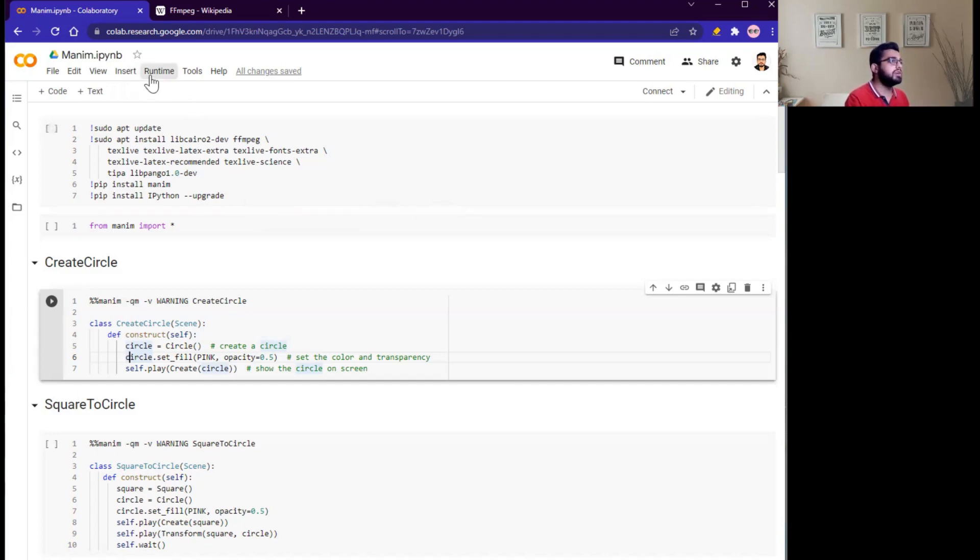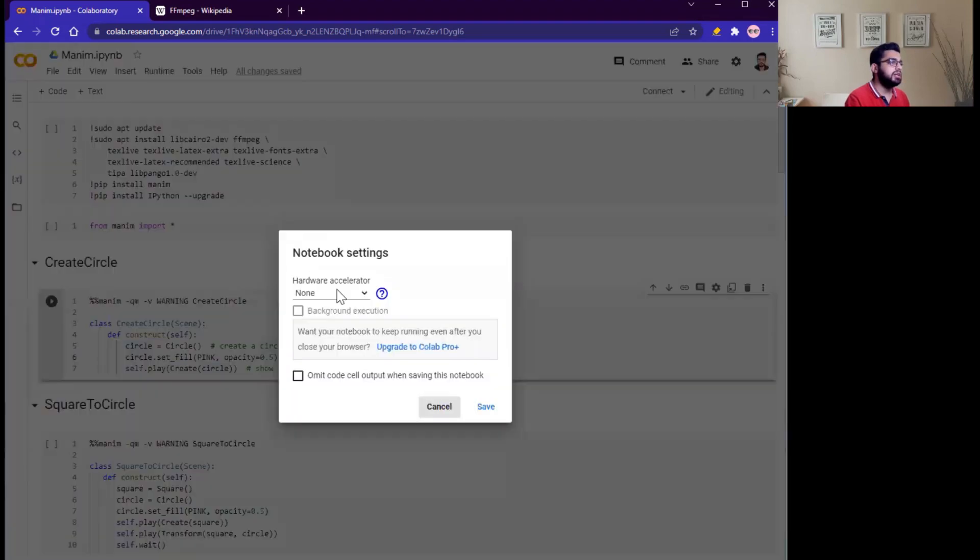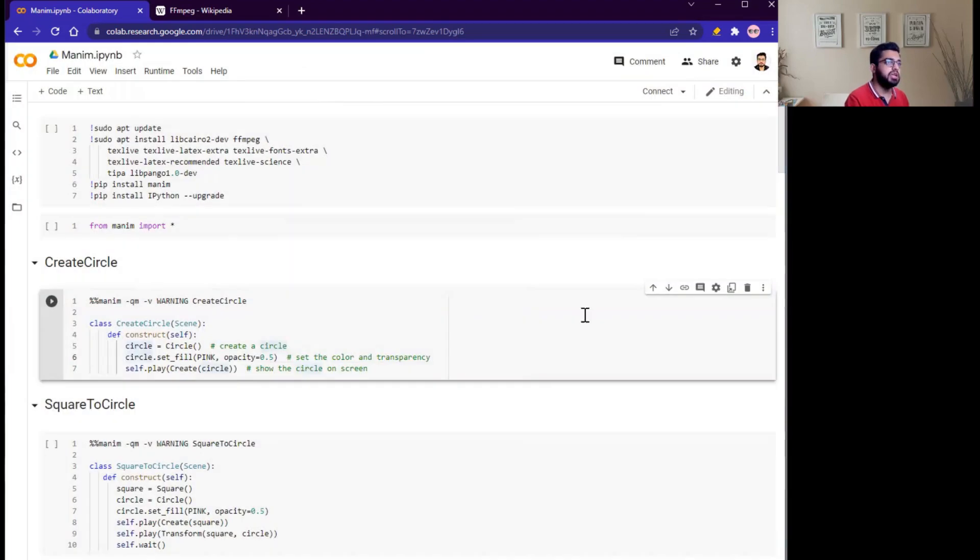First of all, click on Runtime, change runtime type, GPU, save, click on connect.